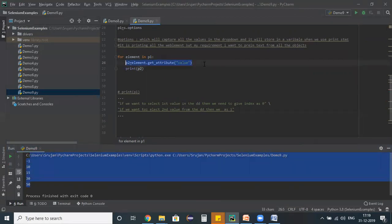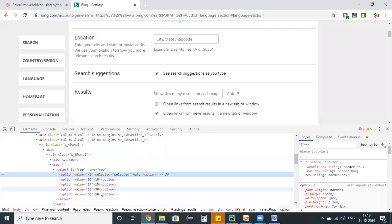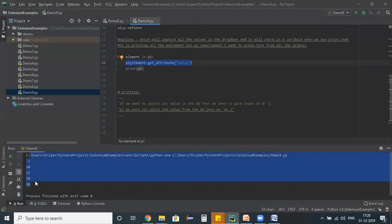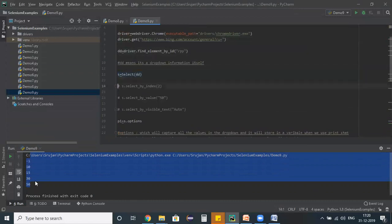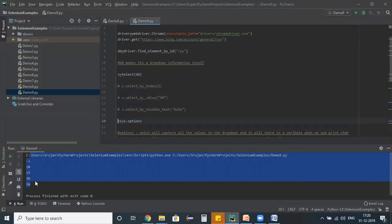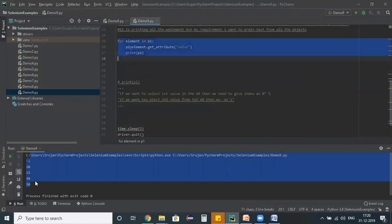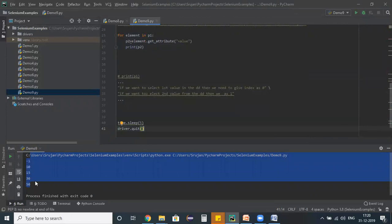So to summarize: you can use the Select class with any of the three methods — select_by_index, select_by_value, or select_by_visible_text — to select a value from a dropdown. You can also use the options method with a for loop to retrieve and print all values from a dropdown. That's all for this session — see you in the next one!